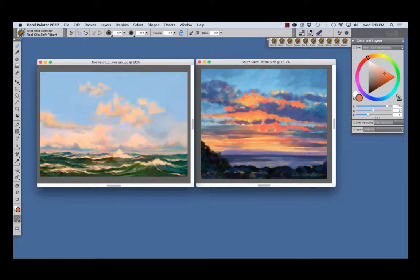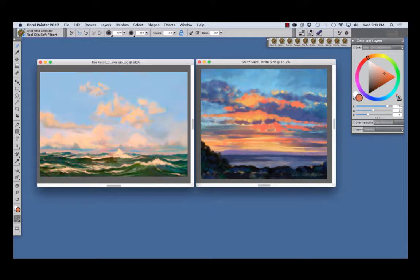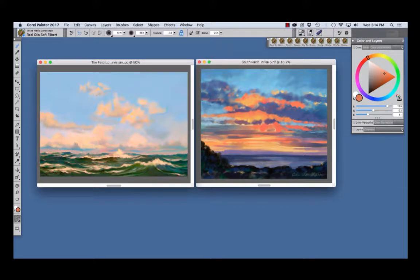The Mixed Media Landscape Set is a box of oils, pastels, and sketching pencils reminiscent of traditional tools that I love for plein air painting. My painting on the left, the Fetch, and the pastel on the right, South Pacific View, were both painted using the Mixed Media Set.